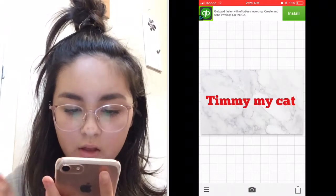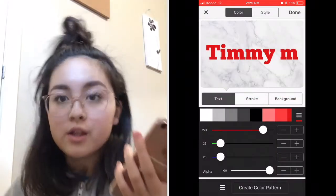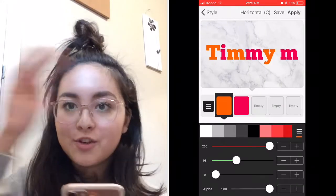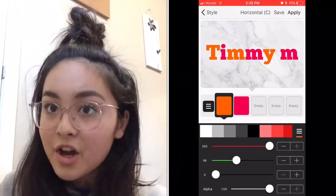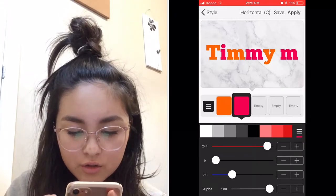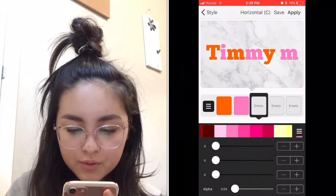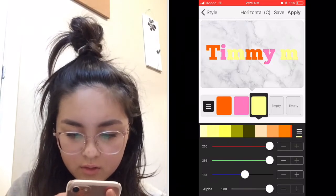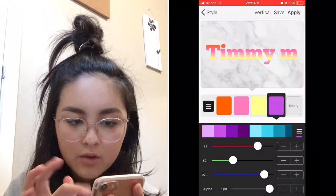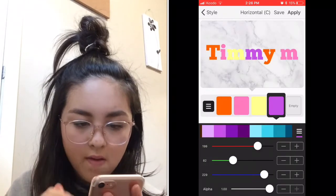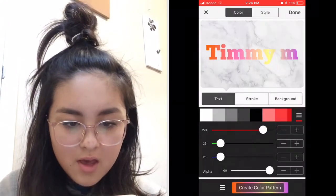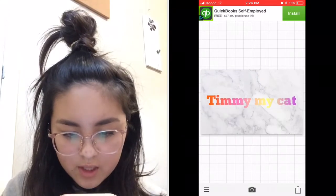I like to go to Style. Lots of YouTubers do that gradient word thing — you can use different colors for every letter. I'll do orange, pink, yellow, and purple. You can press the top part that says Horizontal and change it to Vertical for a gradient, or Character by Character. I'll keep it Horizontal — I think it looks pretty cute.